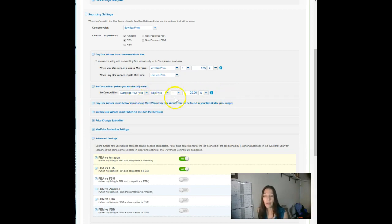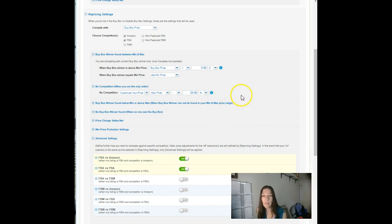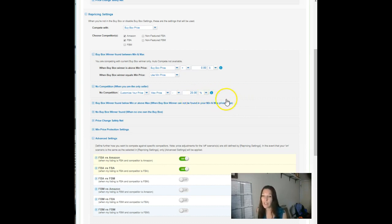Next setting, no competition. When you're the only seller, we love it when this happens, right? We're the only one. Not only are we in the buy box, nobody else has this product. A lot of people in this scenario like to go all the way to their max price. I'm concerned that sometimes our max price is just too high, and I really, really don't want to miss this chance to sell, so I go to max minus 20%.